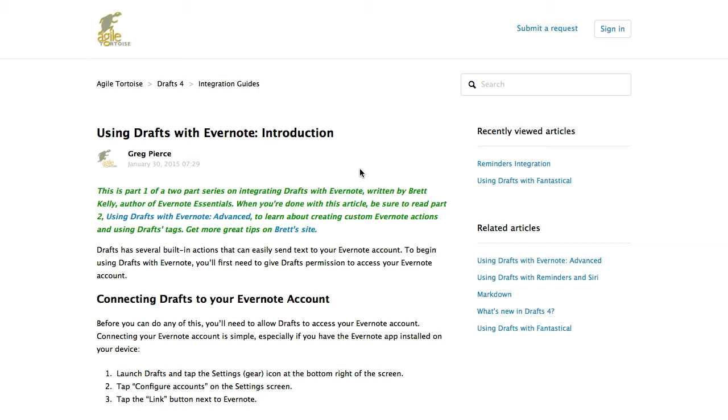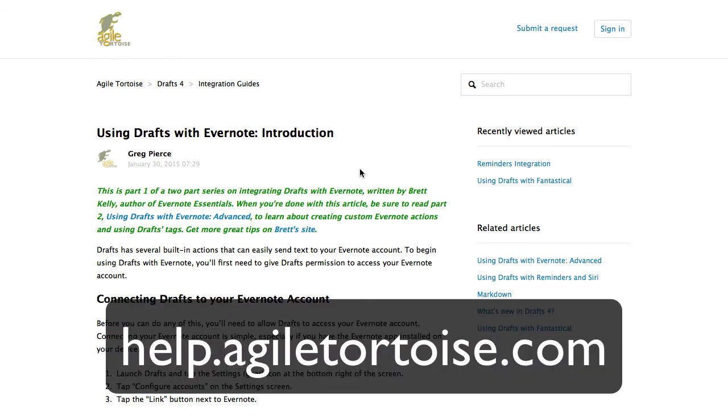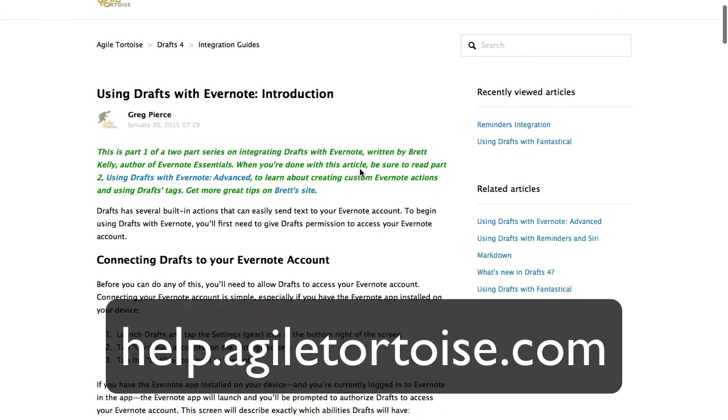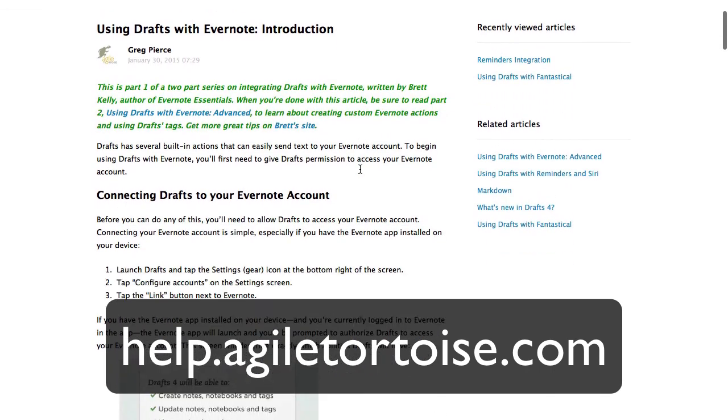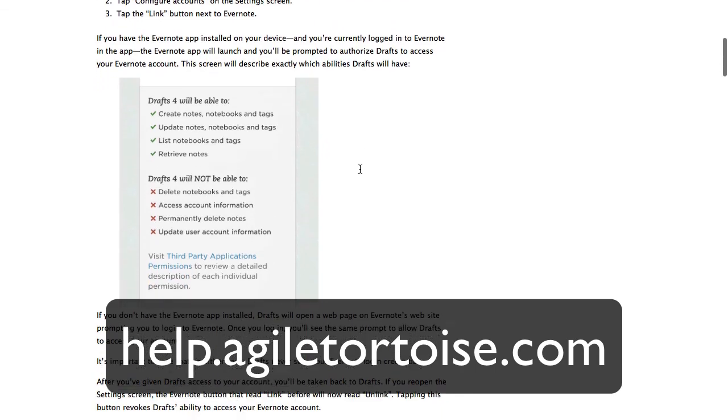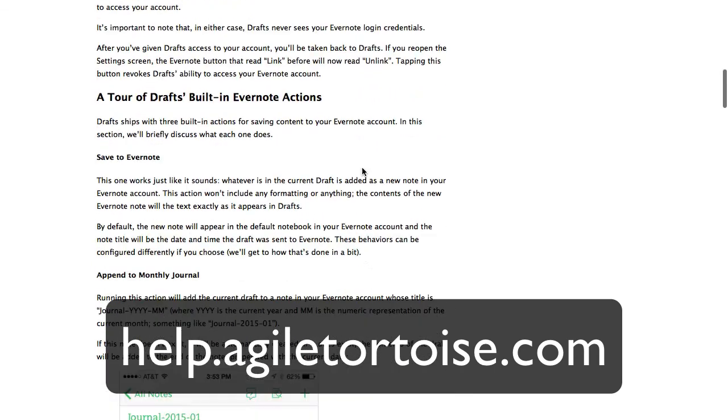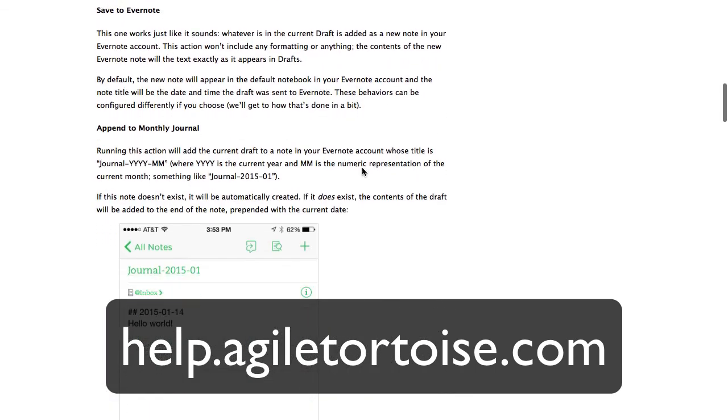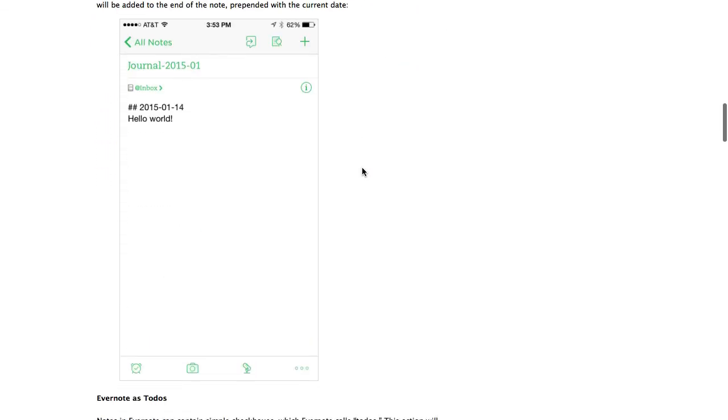It was written by Brett Kelly, who's a really smart guy, knows a lot about Evernote and gives you a lot of great tips about using Evernote with drafts.